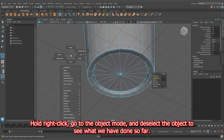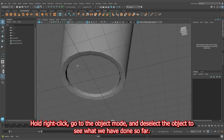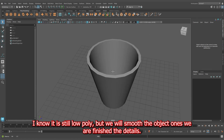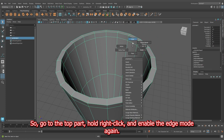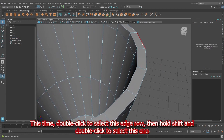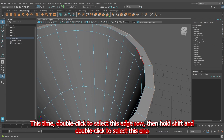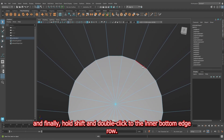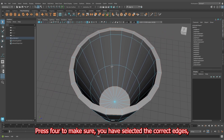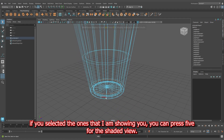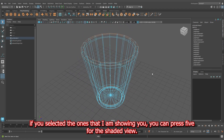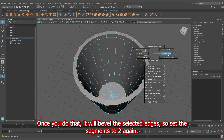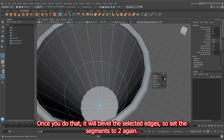Hold right-click, go to object mode and deselect the object to see what we have done so far. It is still low-poly, but we will smooth the object once we finish the details. Go to the top part, hold right-click and enable the edge mode again. Double-click to select this edge row, then hold Shift and double-click to select the next one, and finally hold Shift and double-click to the inner bottom edge row. Press 4 to confirm the correct edges, then press 5 for shaded view. Hold Shift and right-click to bevel the edges, then set the segments to 2 again.